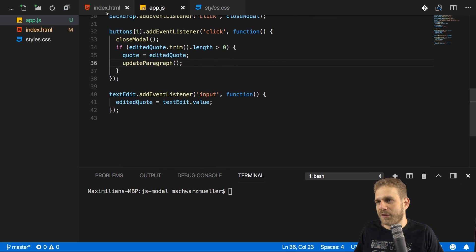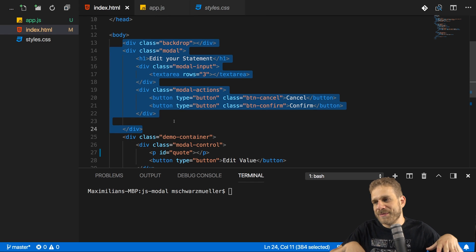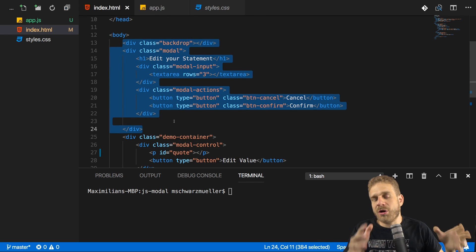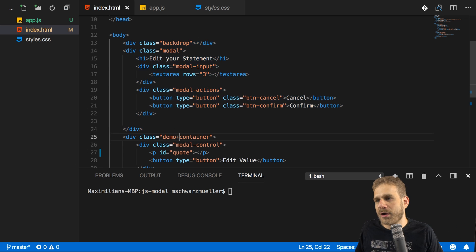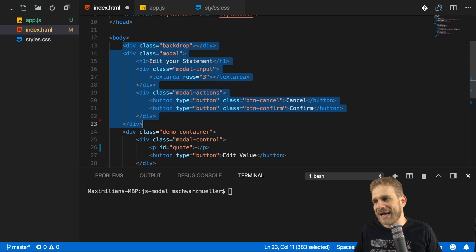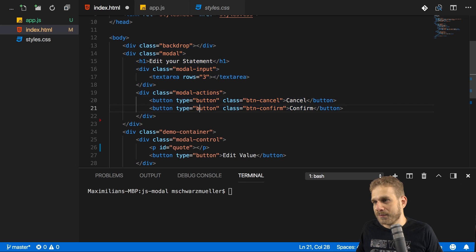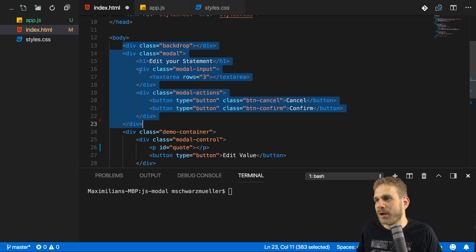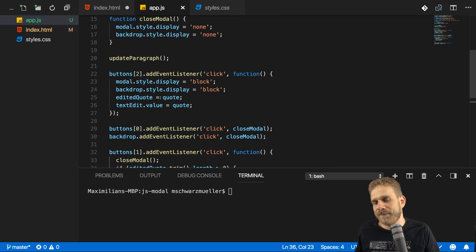Now there's one thing we're doing thus far: we already created the entire modal in the HTML code and we just toggle some CSS to show or hide it. This is not necessarily wrong, but you could also try to create the modal and backdrop programmatically through JavaScript. That of course is way more work, because that would mean removing our entire markup and instead adding a lot of JavaScript code to create it there. Let's still do that in the second part of this video.